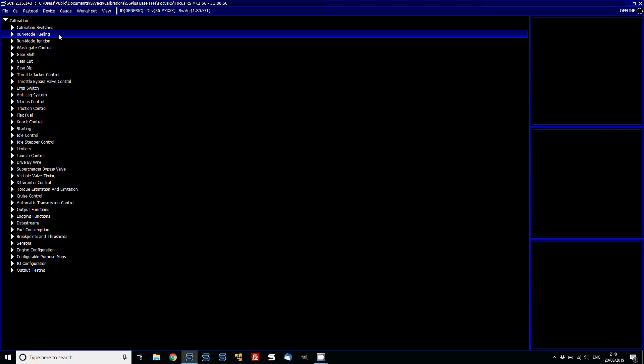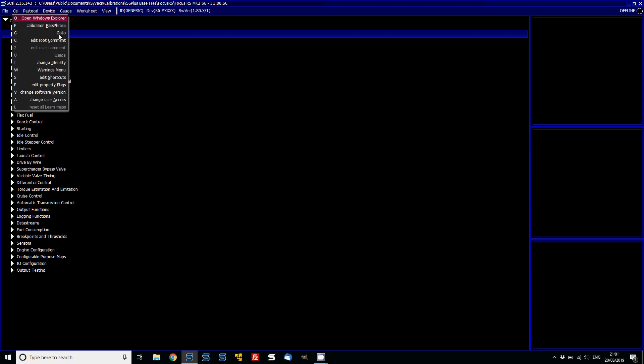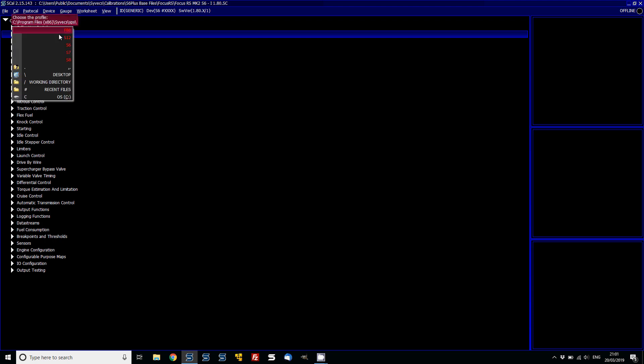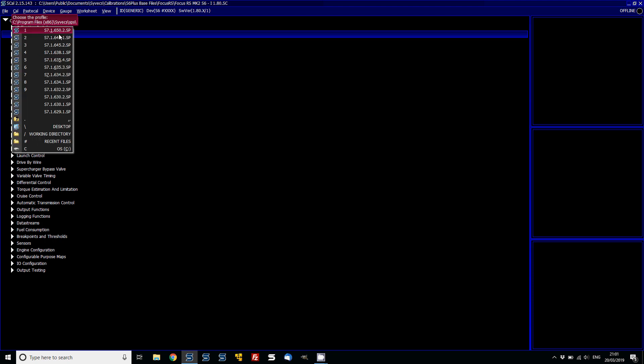So this version of firmware is on the S6 1.80, and what we're actually going to do is we're going to take this up to the latest S7 version, which is actually on the Cyvex forum. To do that, we go to Cal and then change software version. Go to S7 and then the top one, which is S7 1650.